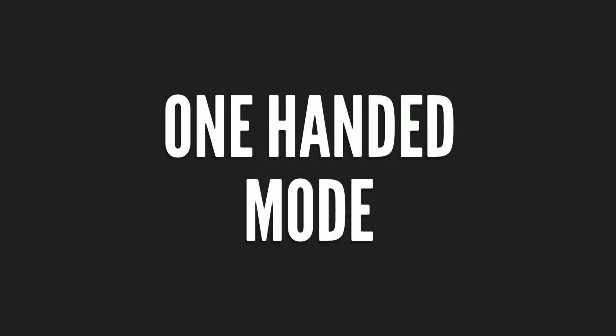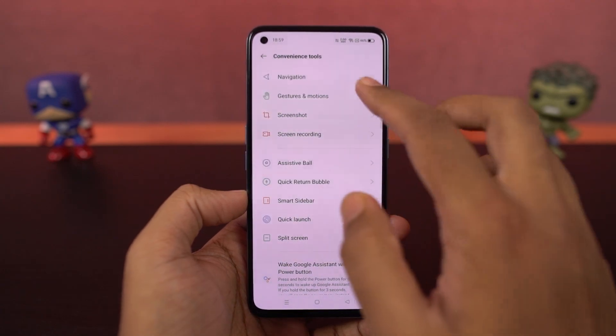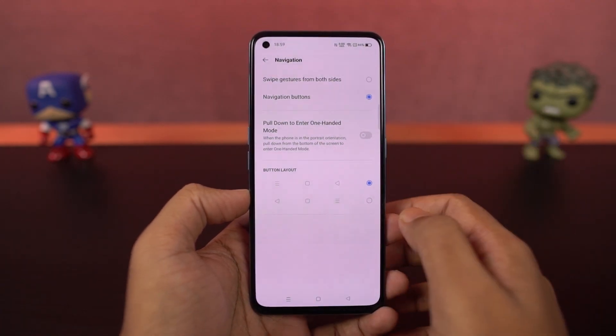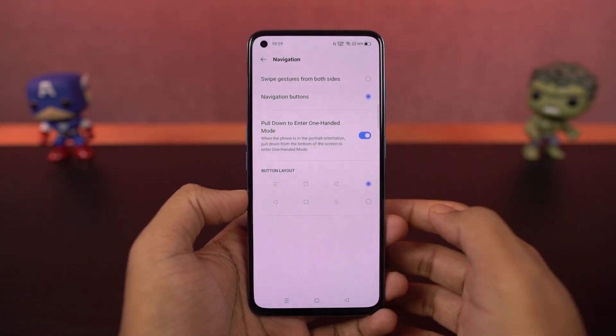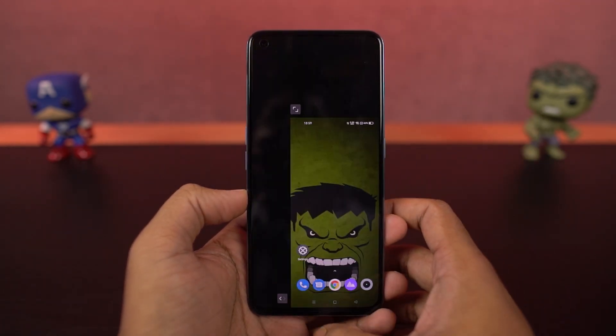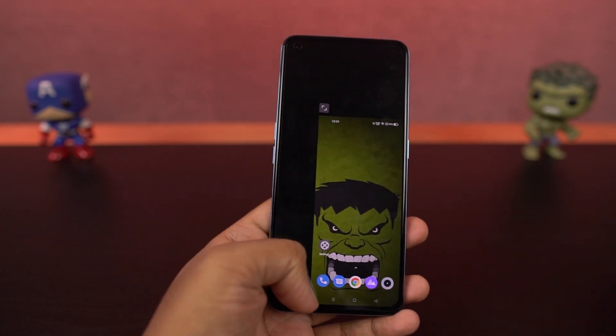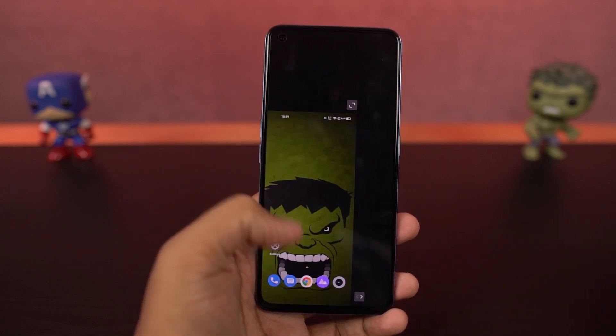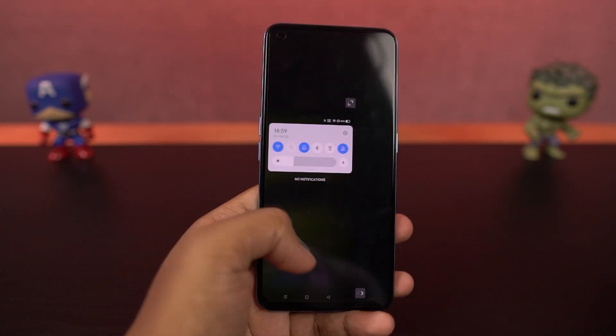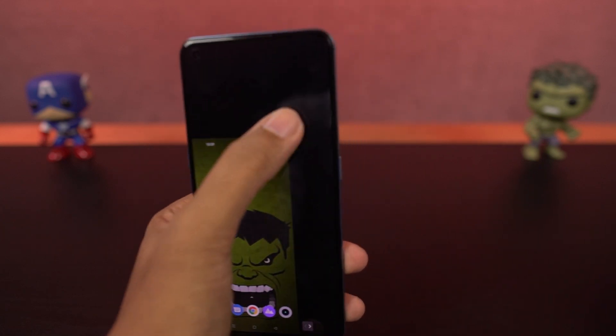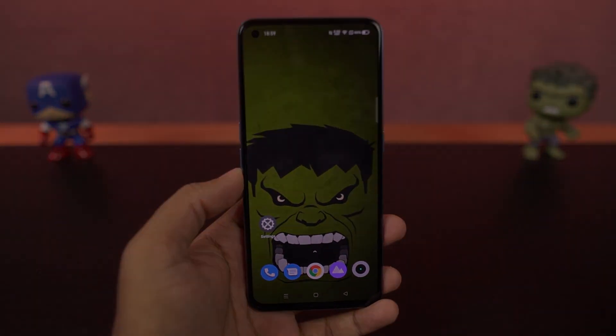We have one-handed mode. You can enable this feature from the toggles, and once you click on it, the screen size will shrink and your phone becomes much more usable one-handed. Once you're done, you can click the button on the top corner to go full screen.